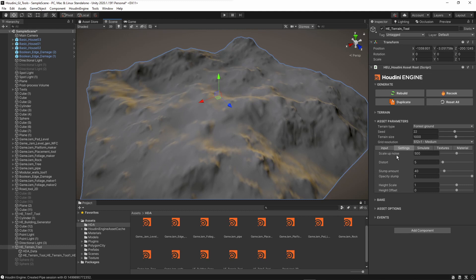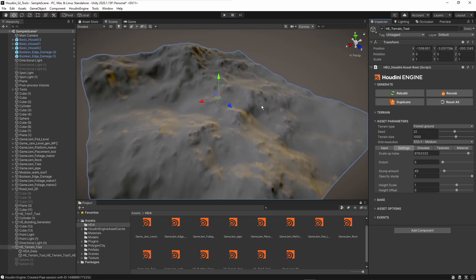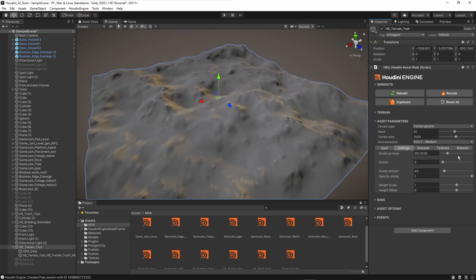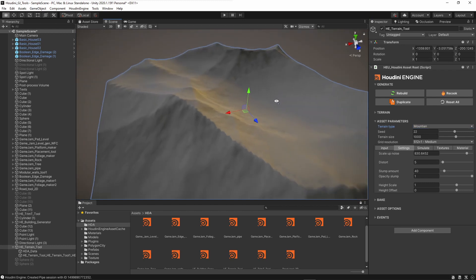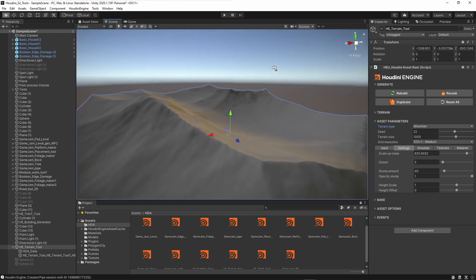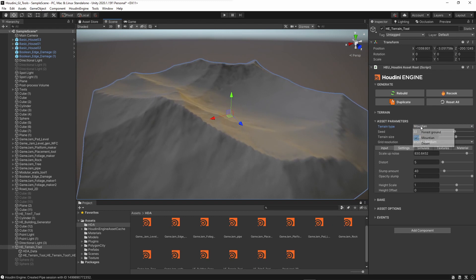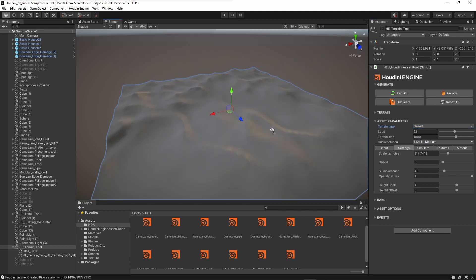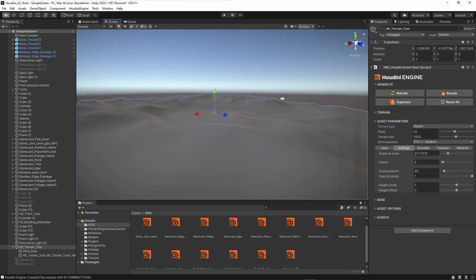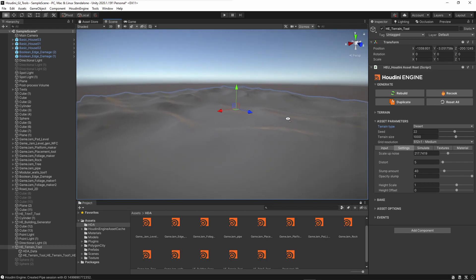In the settings, there's a default scale slider. If I increase this I zoom in on the terrain noise; if I lower it, I zoom out. This works with all the different terrain modes — for the mountain preset we see high peaks, and for the desert we get smaller dunes and desert-like features.